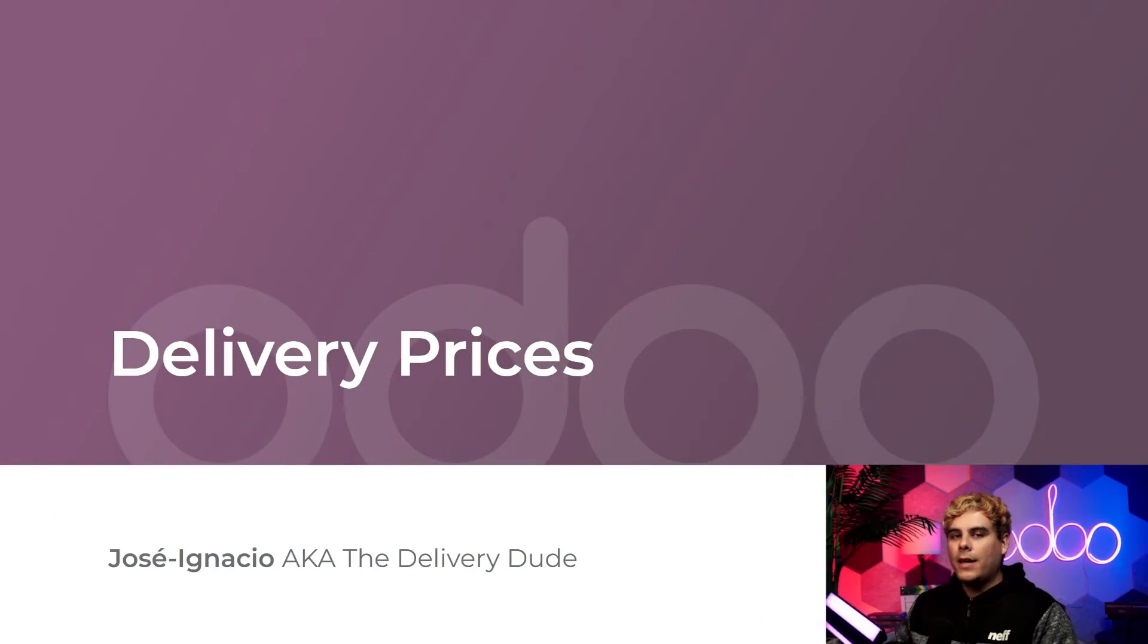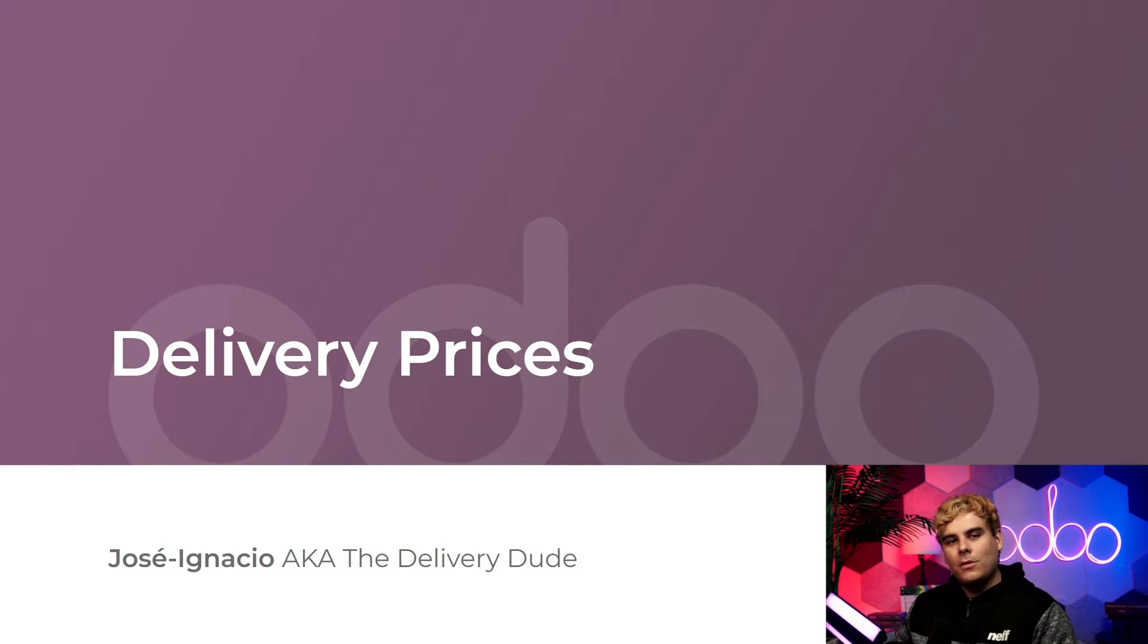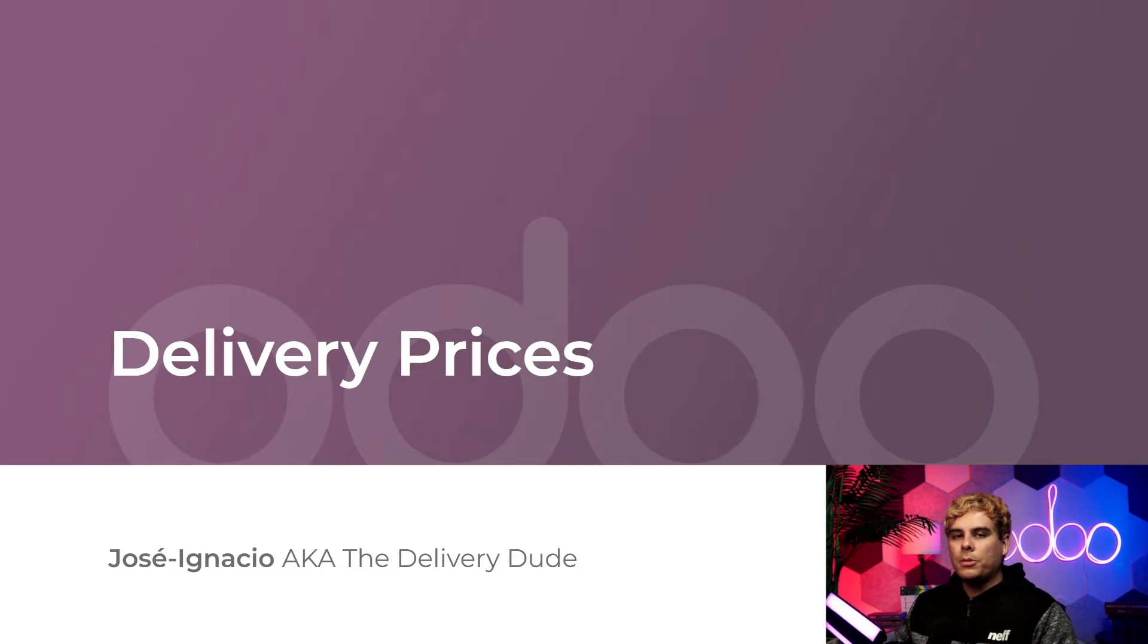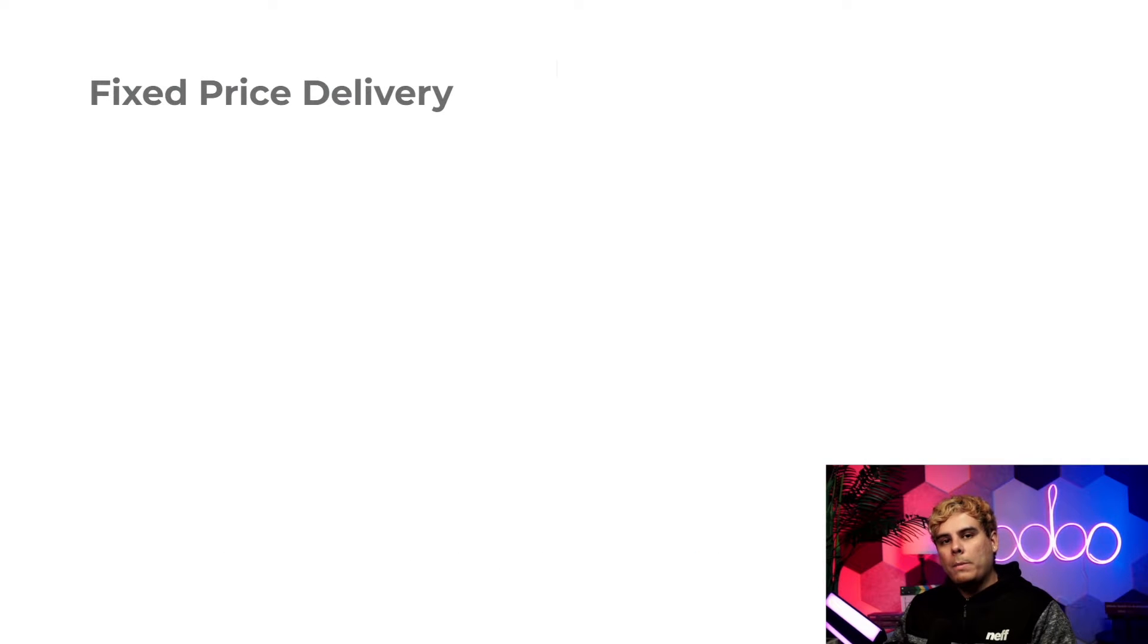Hello Doers and welcome back. My name is Jose Ignacio. Today we're going to take a closer look at how to handle delivery charges inside of Odoo. Here at the world famous Stealthywood HQ, we enjoy having a bit of flexibility when it comes to what we charge our customers for their deliveries.